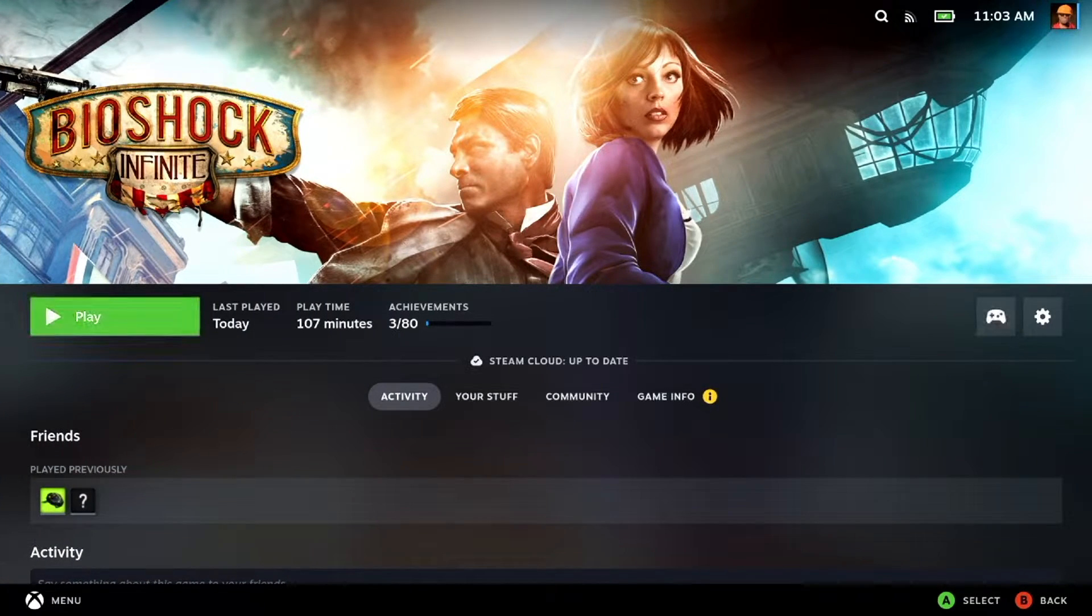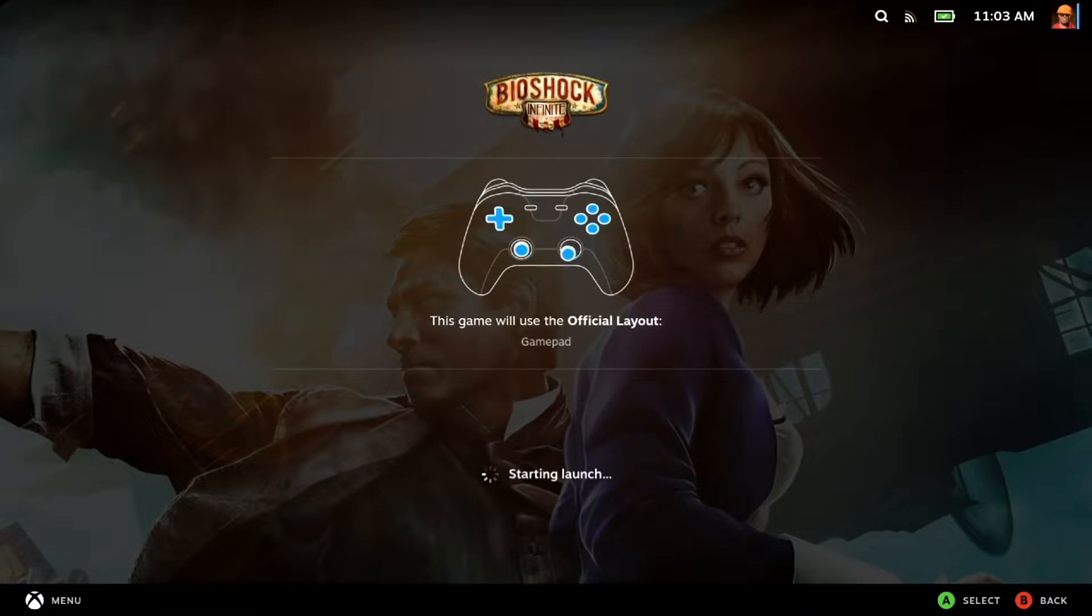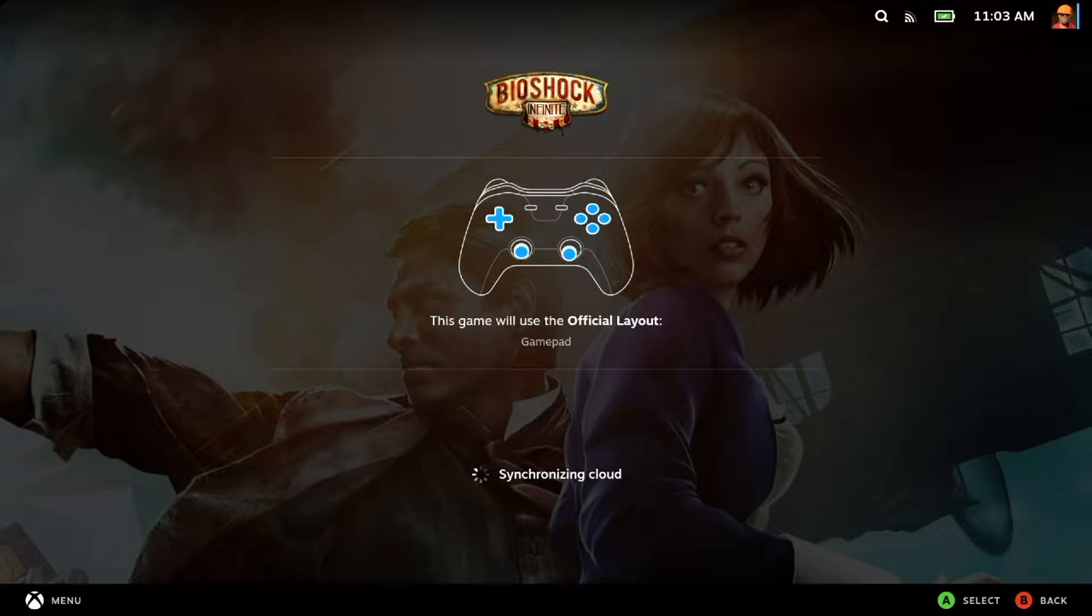We're just going to speed this up here to show that it is running in 1080p.